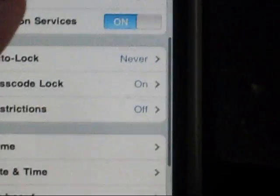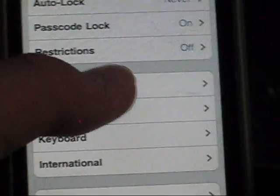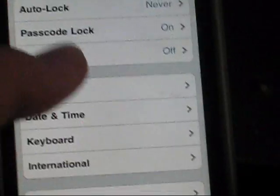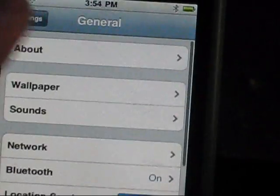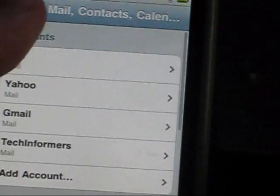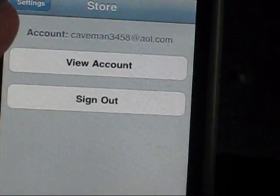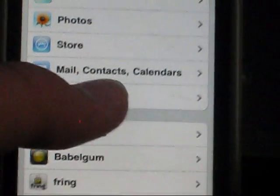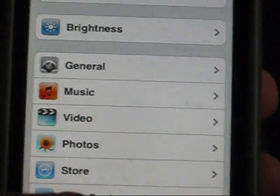Bluetooth is on right there and it'll search for devices. I don't have any nearby right now, but you can do all kinds of settings and mess with that. There's also a Store settings section now where you can view your account and see all your credit. You can also view a lot of things in landscape now.